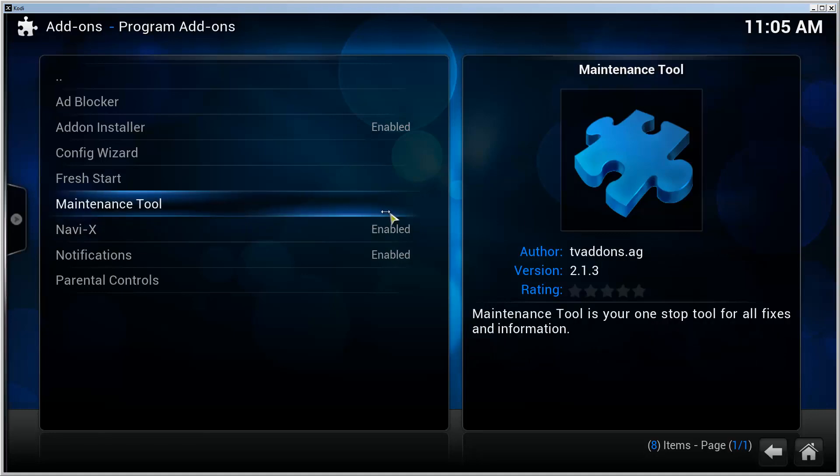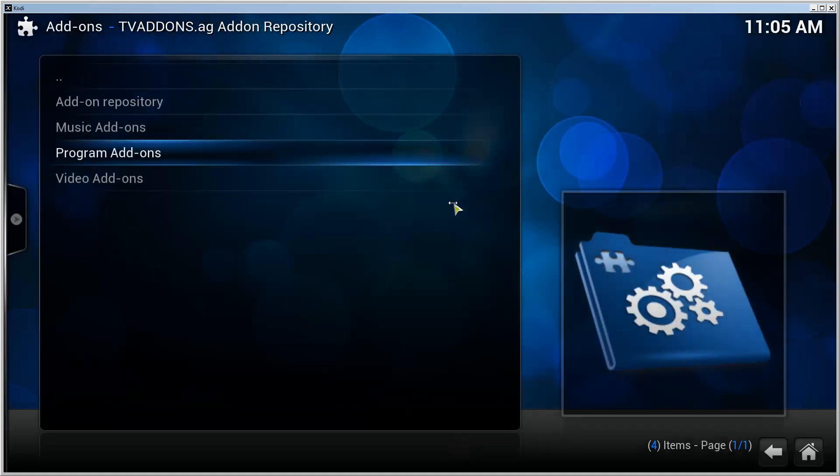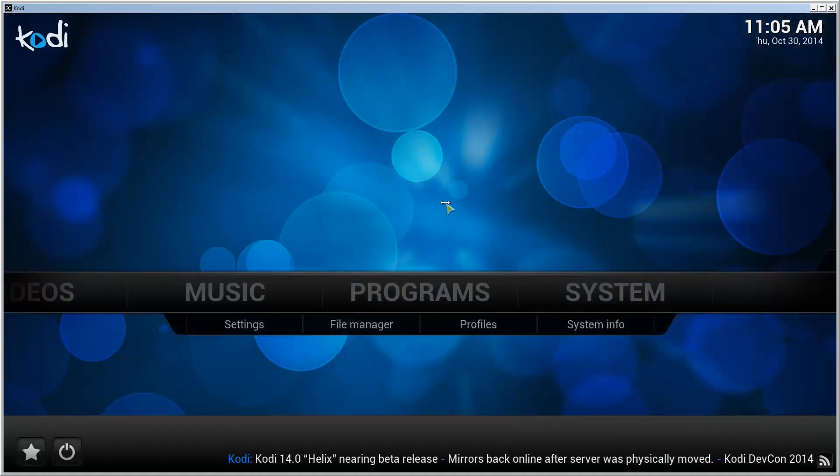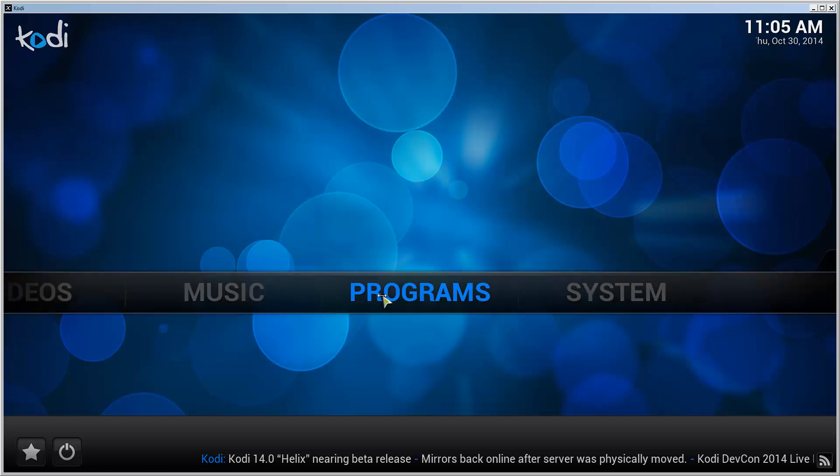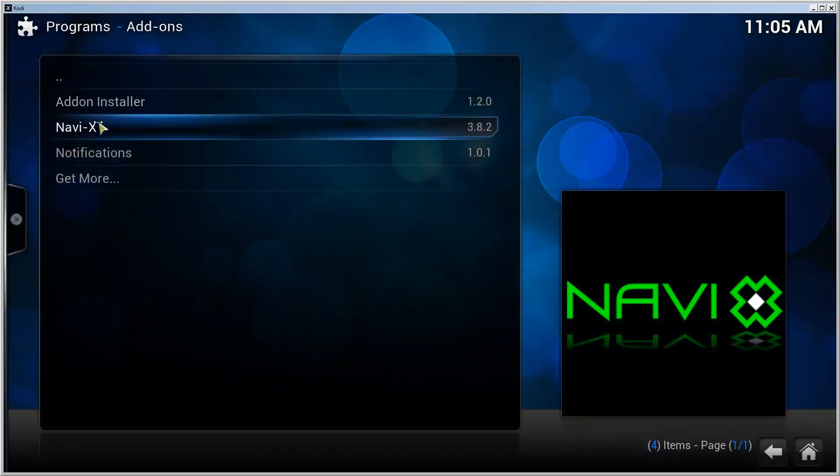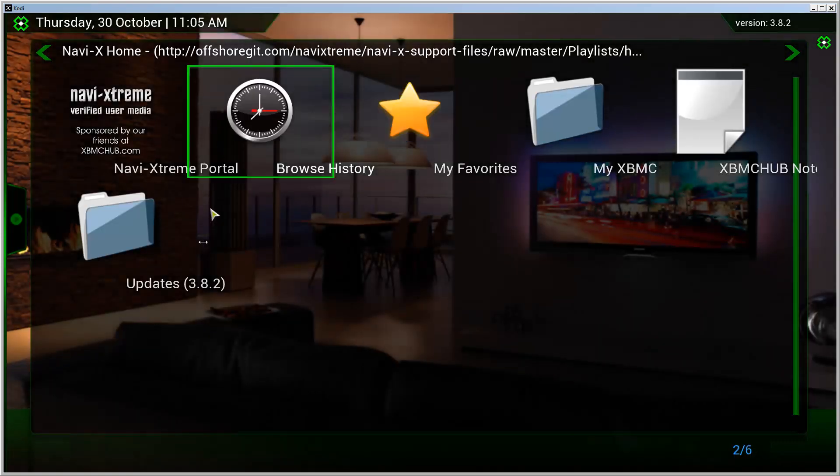It is enabled now. Now we can go back to the front page and go to Programs. And now we have NaviX installed, as you can see.